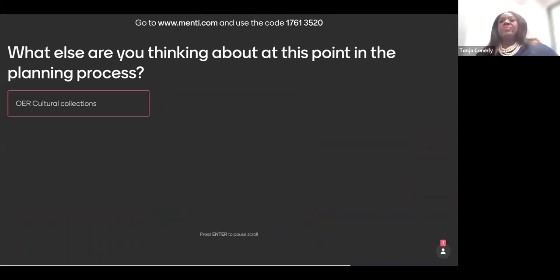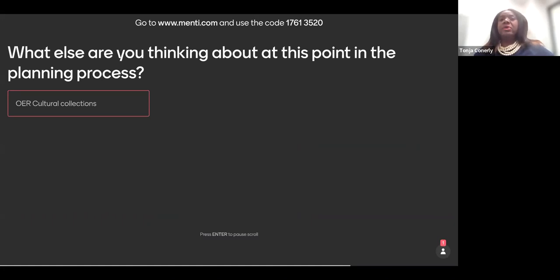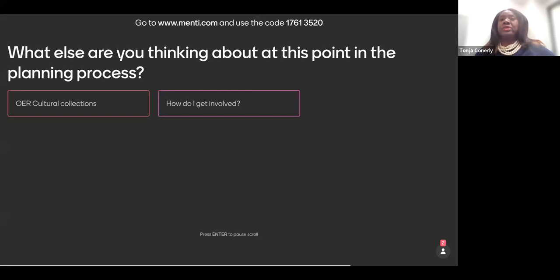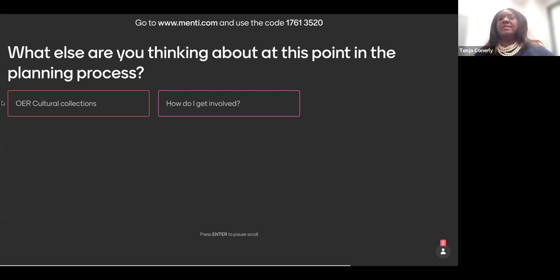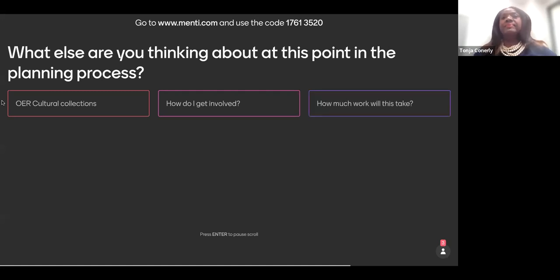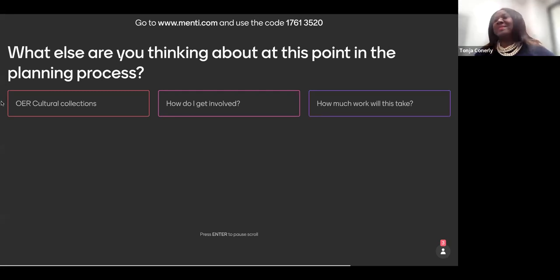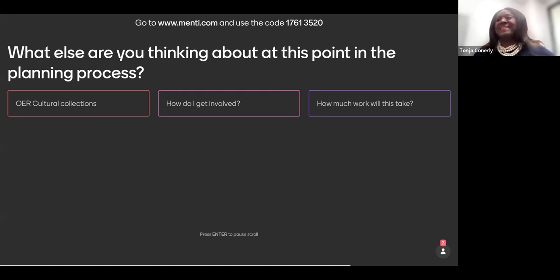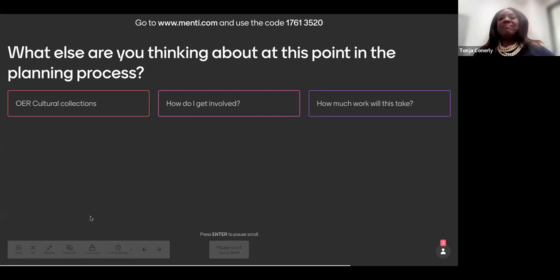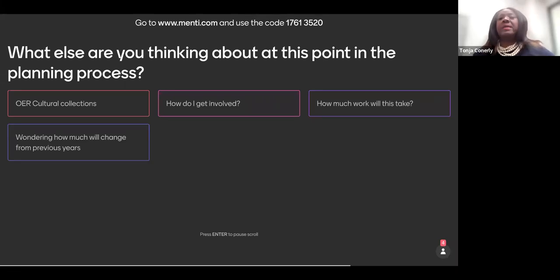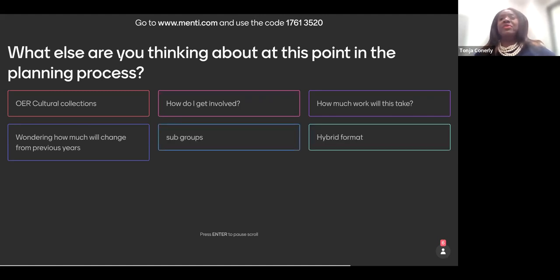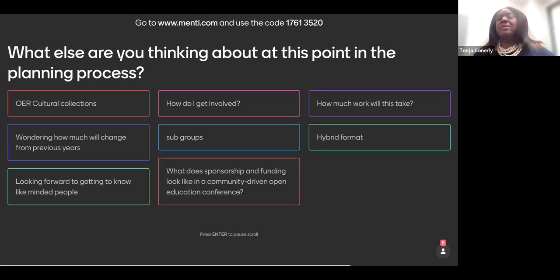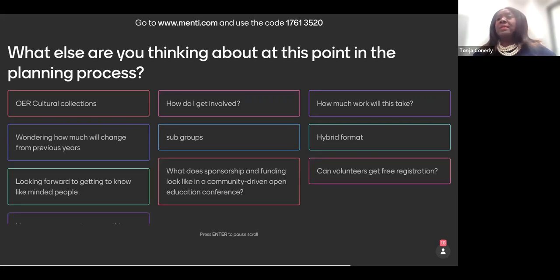Thank you, Rachel. Our next question asks, what else are you thinking about at this point in the planning process? So we just basically need to know from the community because this OpenEd is about sharing. So exactly what else are you thinking that we should implement in this planning process? How do you get involved? That's going to most definitely will be asking for volunteers at the end of this community meeting today. How much work will take? How much work will this take? I think it's going to take a community. So we need everyone. Again, as Rachel said, this information will be available to you after our presentation today. So please don't think that if you don't have an opportunity to answer now, there will be other times for you to answer.